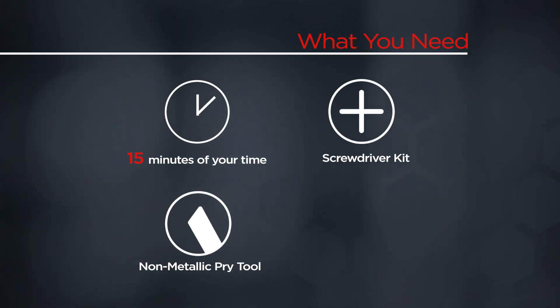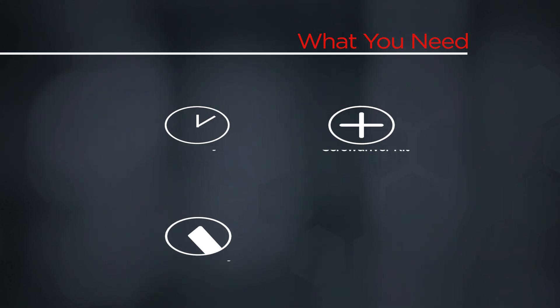You will need a screwdriver kit, a non-metallic pry tool, and 15 minutes of your time.